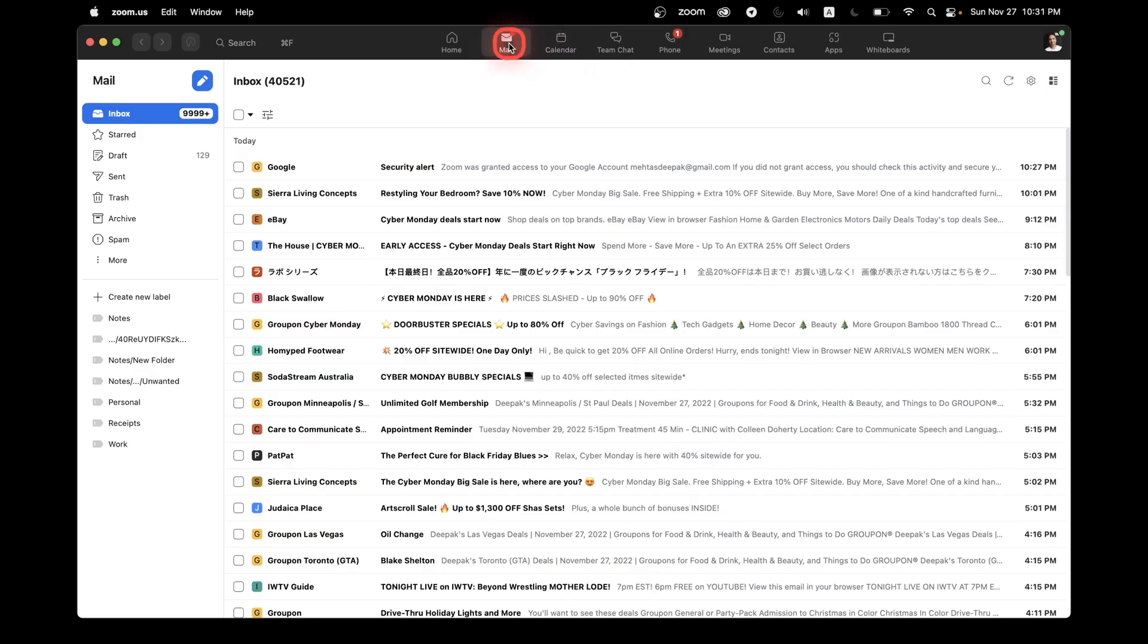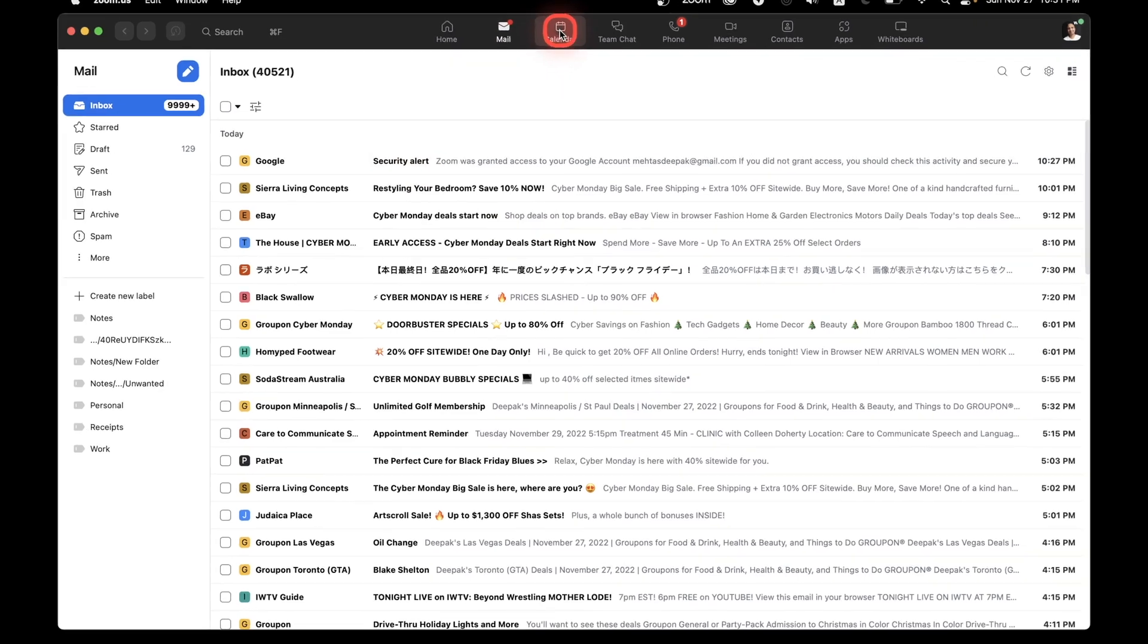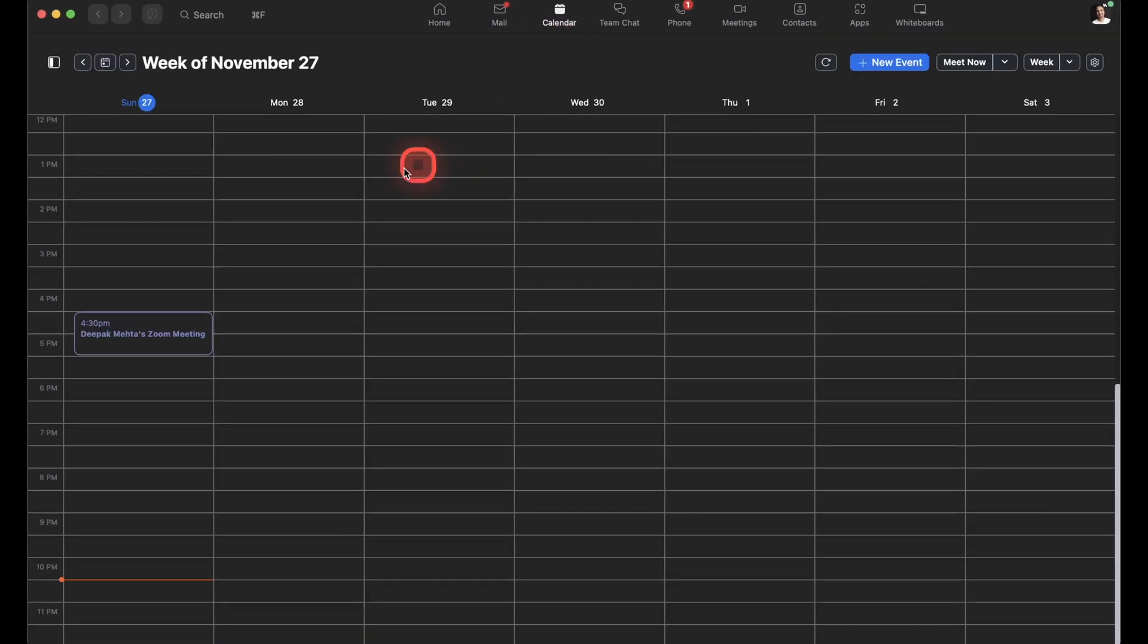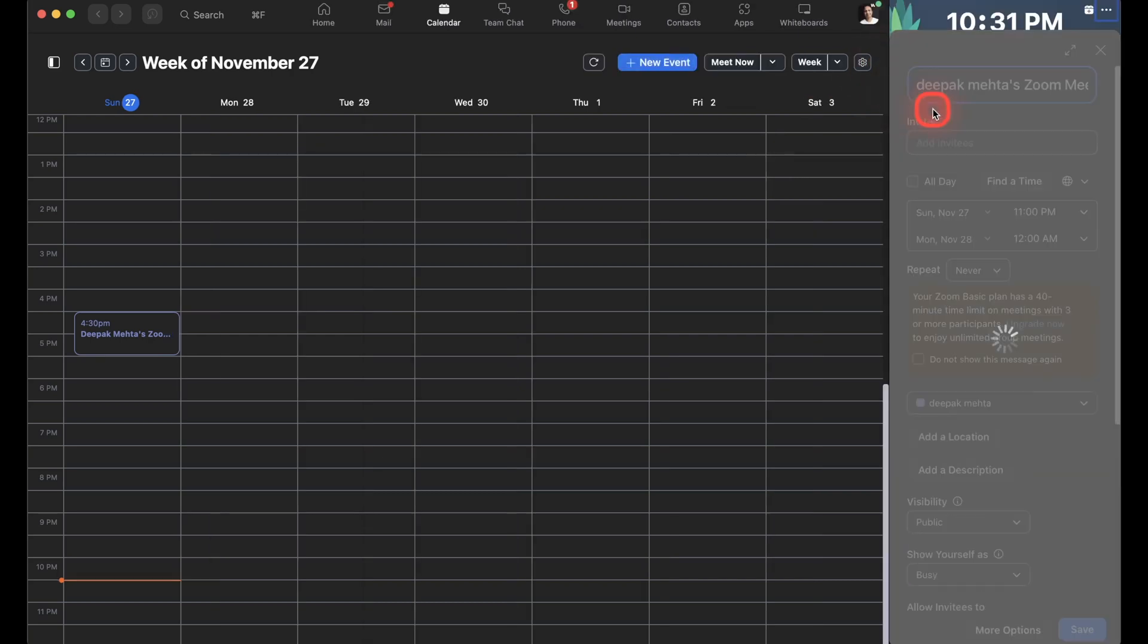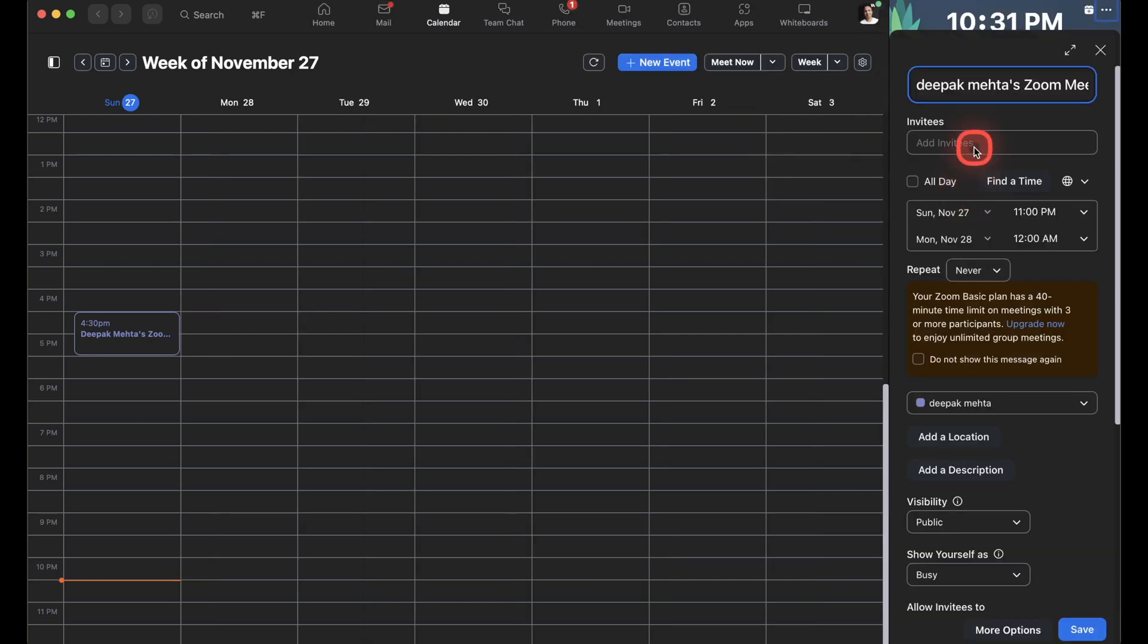All right. So this is how it works. And because I already gave permissions for my calendar, my calendar is also appearing from my Google calendar so I can create a new event.